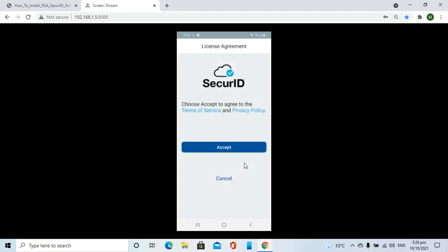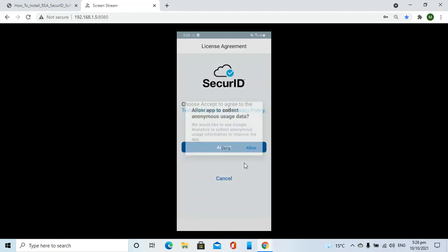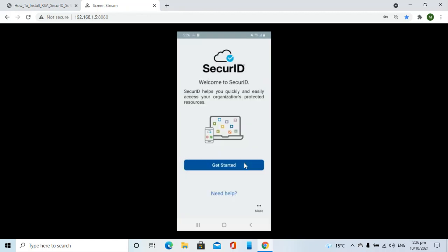I will accept the license. Depending upon your choice, I will allow the collection of usage data. Then I will click on 'Get Started'.